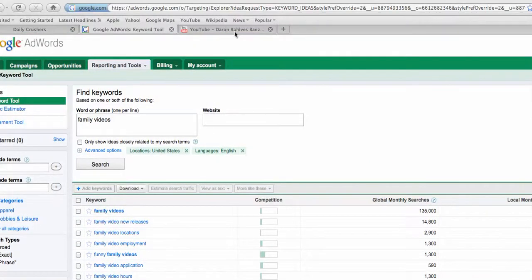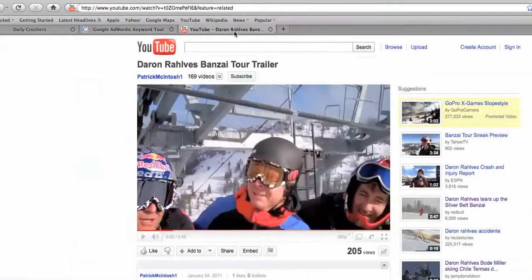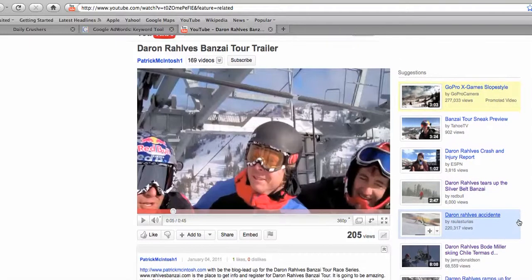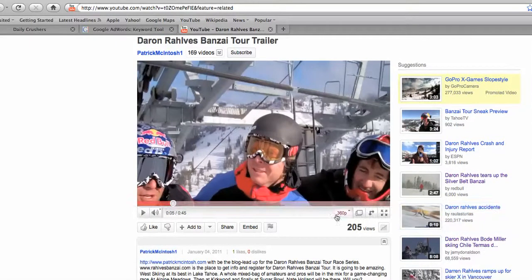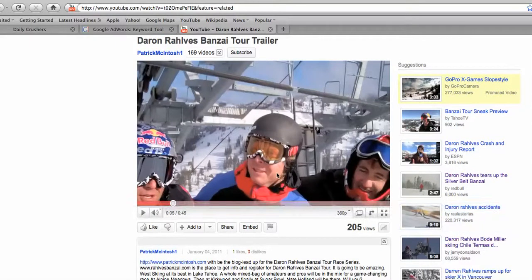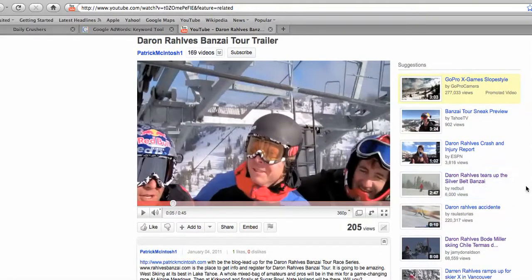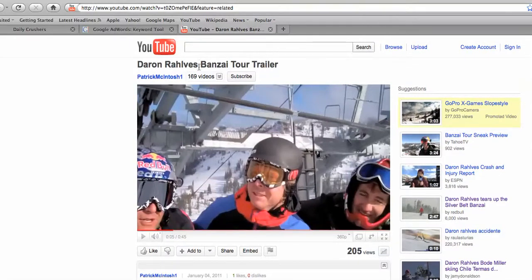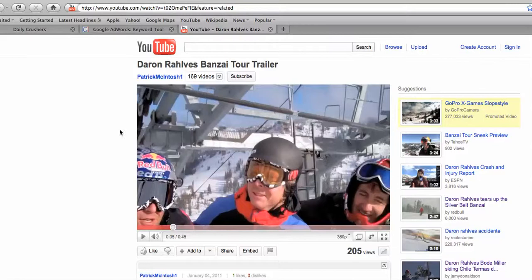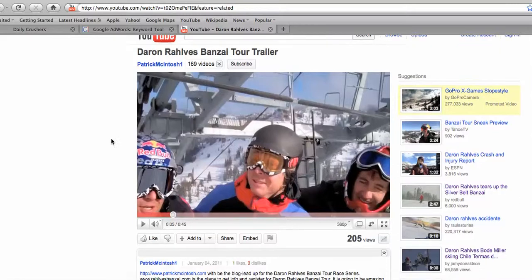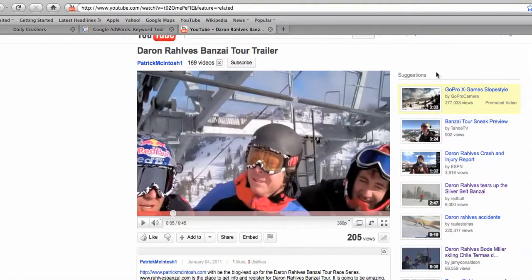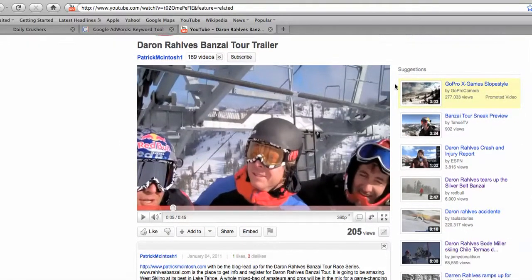So let's go over to YouTube. I want to show you a video that I uploaded. A while ago I was doing an interview with Nate Holland and Darren Ralphs about the bonsai tour. Ralphs gets a lot of searches online. Darren Ralphs gets a lot of global monthly searches. I put it up, 205 views. But I want to talk about link back.